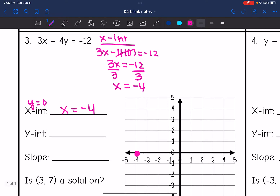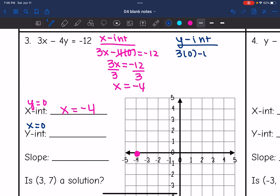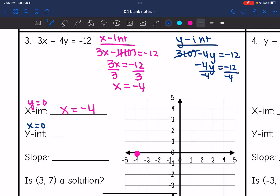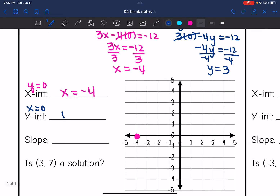Now I'll solve for the y-intercept, which is where x equals 0. Plugging in: 3(0) − 4y = −12 gives −4y = −12. Dividing by negative 4, negative 12 divided by negative 4 is 3, so my y-intercept is 3. I'll plot that, and now I can graph the line.